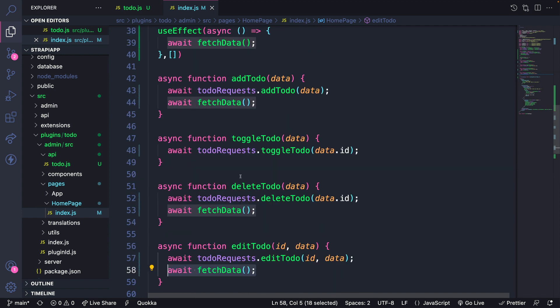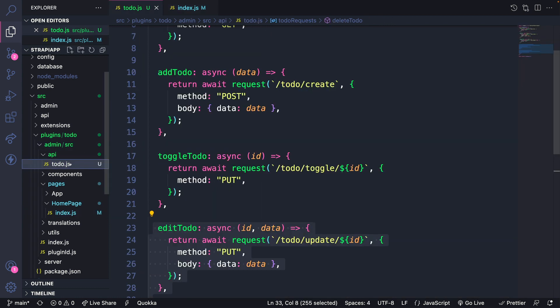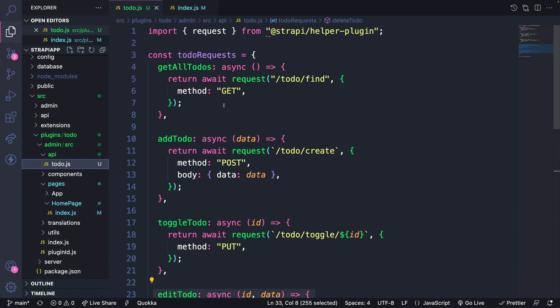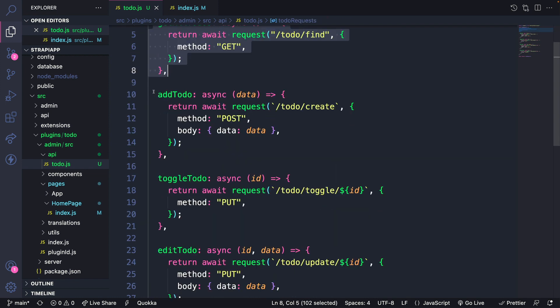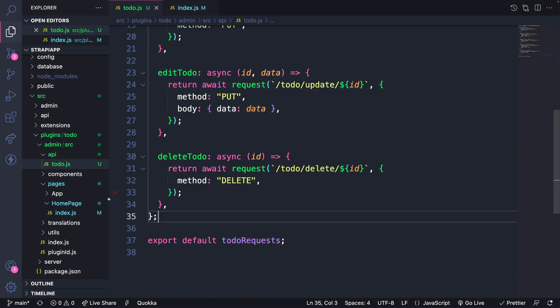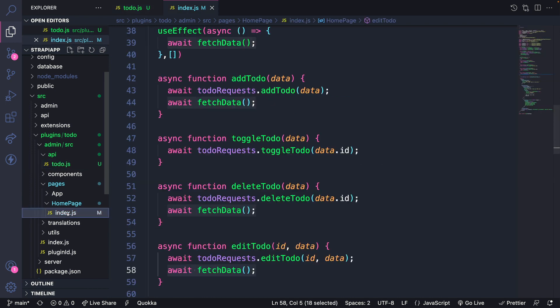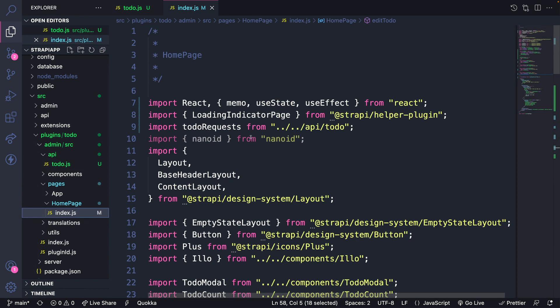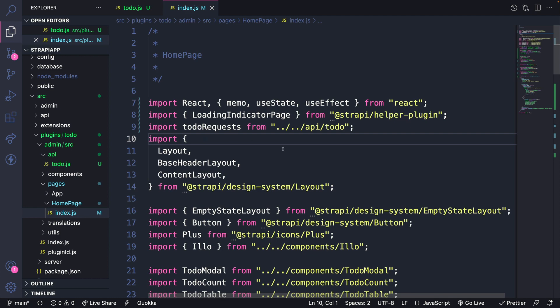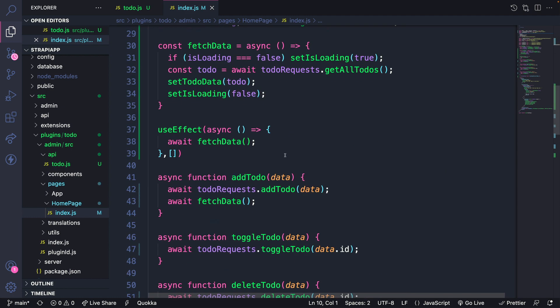The main takeaway here is that we learned about using the request method from Strapi helper plugin that allows us to fetch our data from our plugin server API. Let's go back to our home index.js file and remove nano IDs since we don't need them anymore.